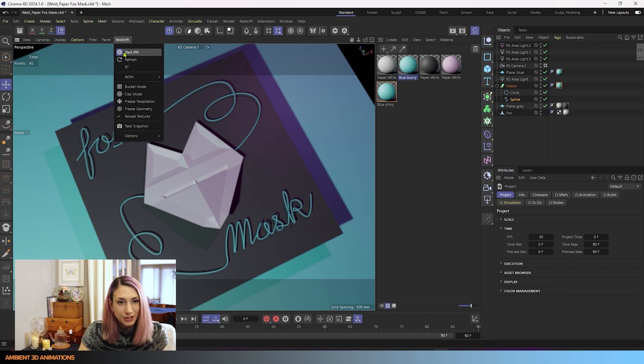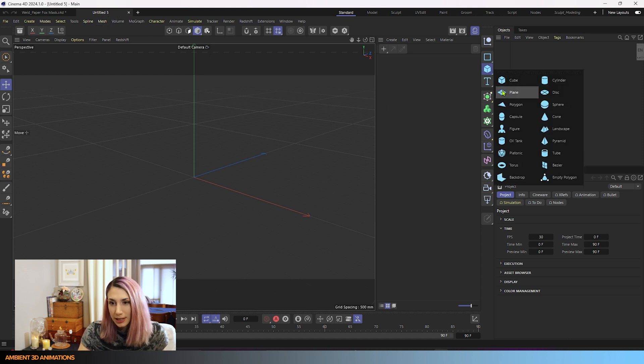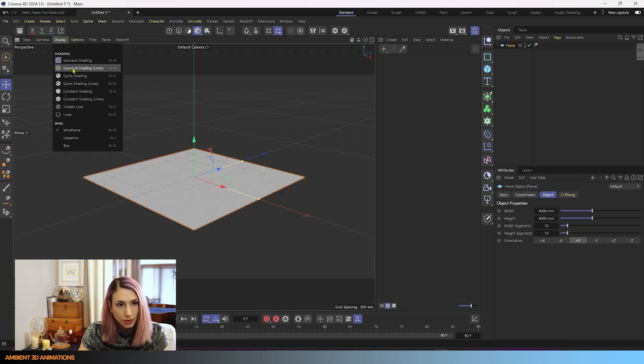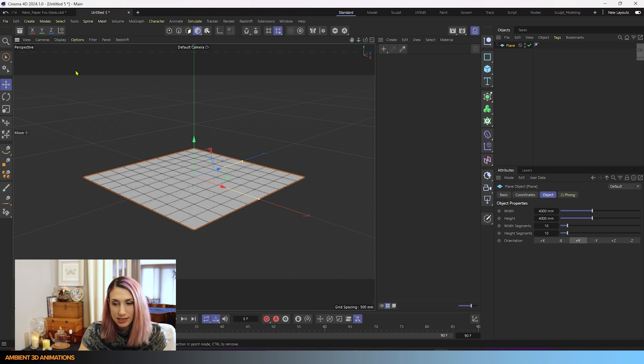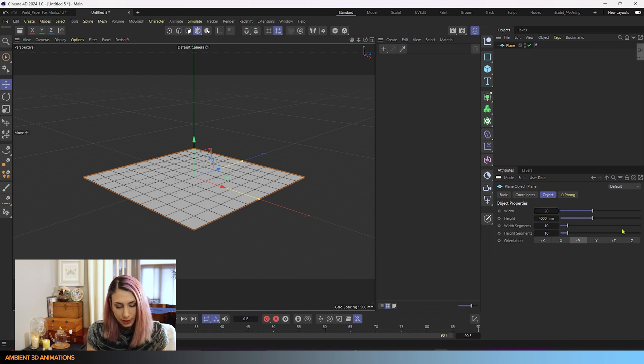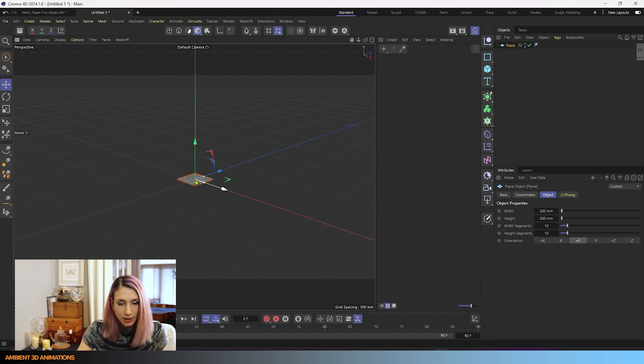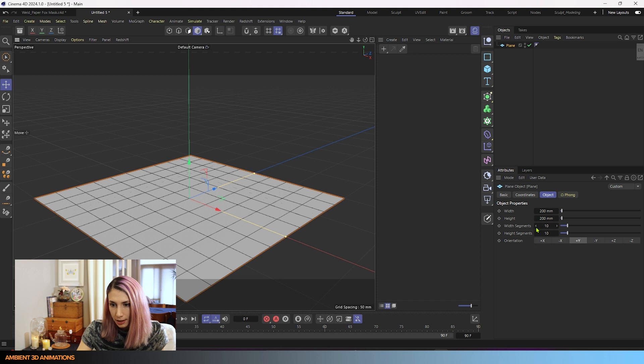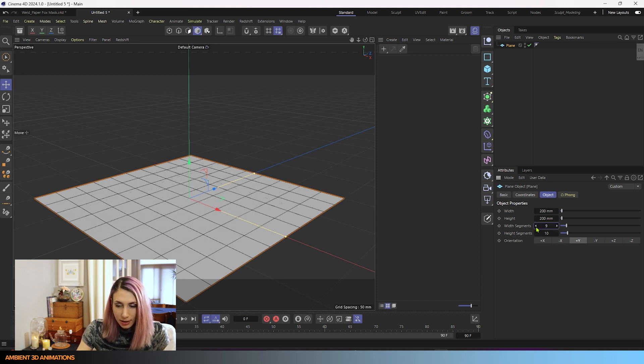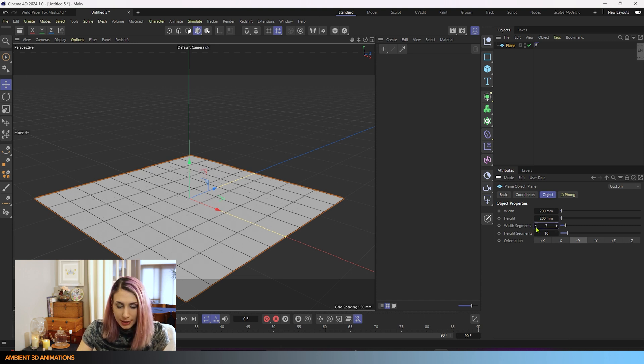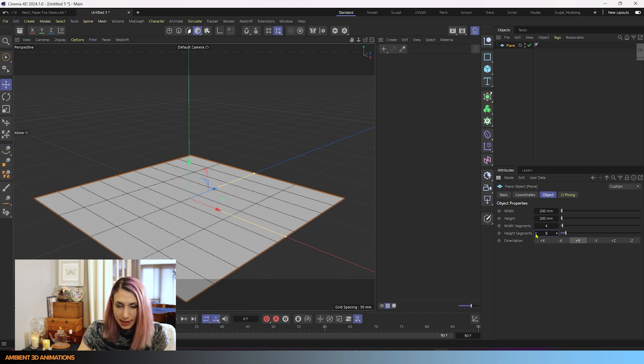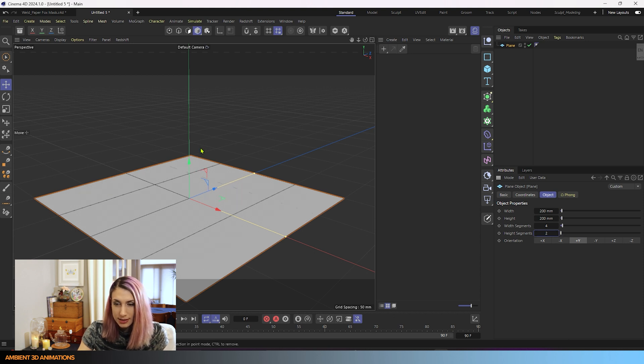I'm going to turn off the IPR. I'm going to start a new project by hitting that plus arrow there. I'll drop in a plane. I'll turn on my lines. The hotkey for that is NB or you can click here under display. I'm going to change the width and the height to about 200. I'll zoom in here a little bit. The width segments are higher than what they need to be, so I'll take these down to about 4. I'll take down our height segments to 1, and this is the start of our mask.